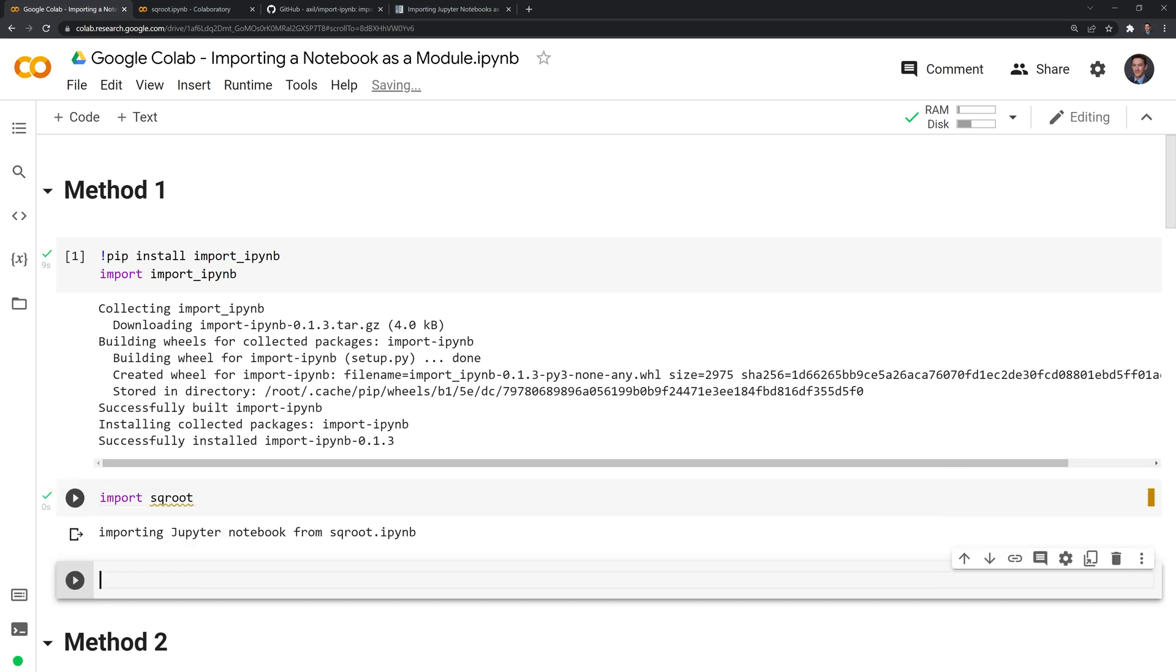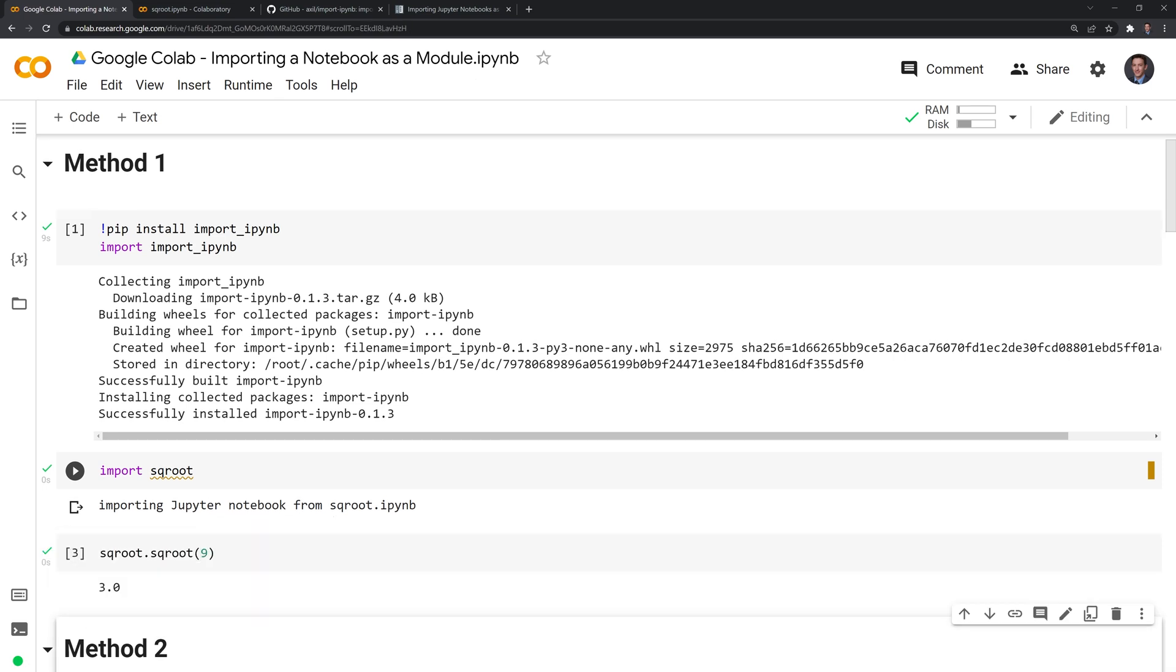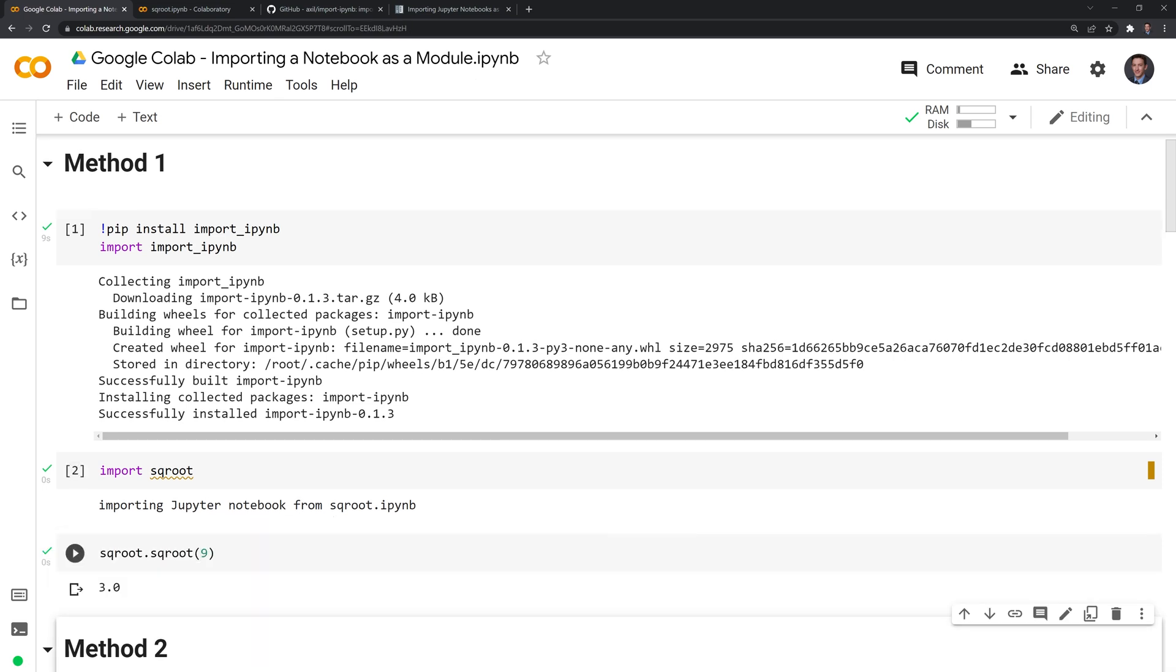We have square root imported. Now let's actually check if we can call the module and also call the function itself. Let's take the square root of nine. We were able to successfully import the notebook and use the square root function within the notebook. Let's restart the kernel and take a look at method two.